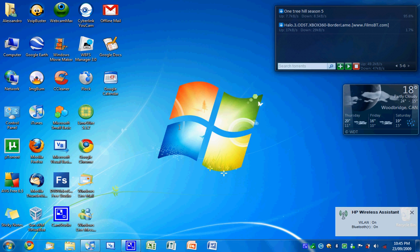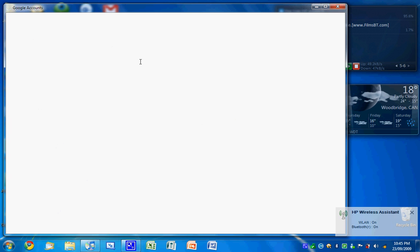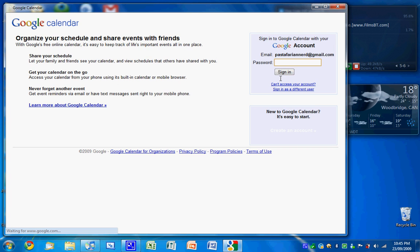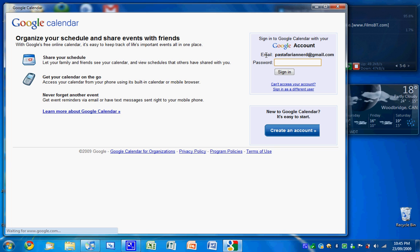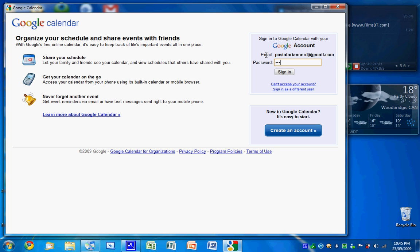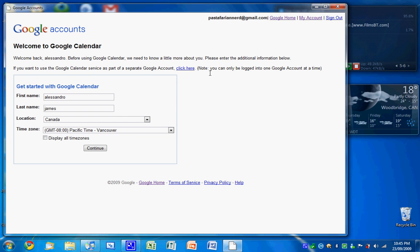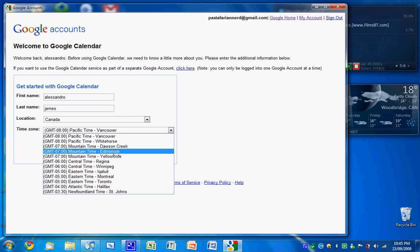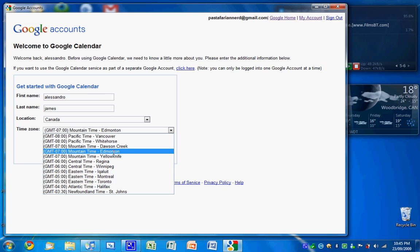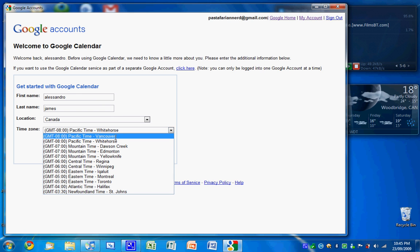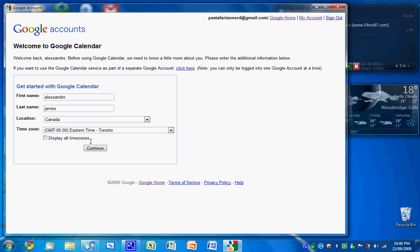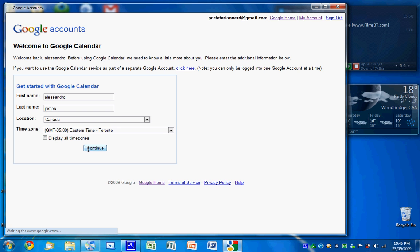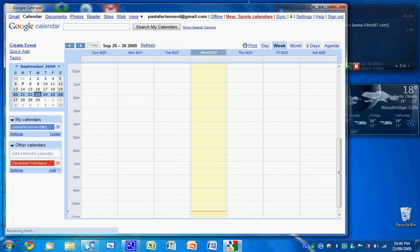And you can do the same thing for Google Calendar. Sign in. And then you can do the same thing. Click offline.